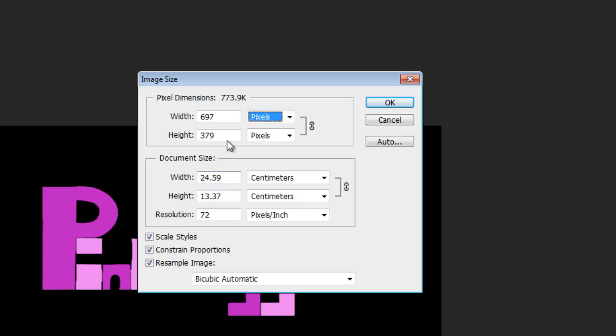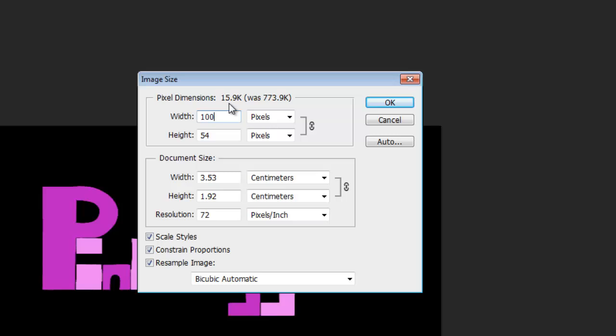Let's change it now. I want the width to be around about 154, so let's put it down to 159. That's a little bit too small, so I'll make it a bit higher. That's better, 200 by 109.